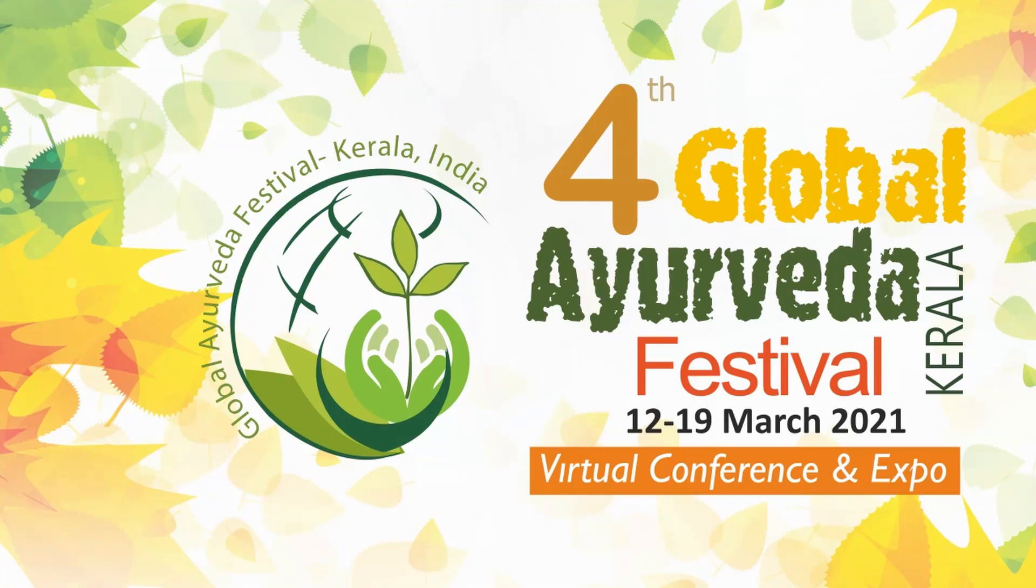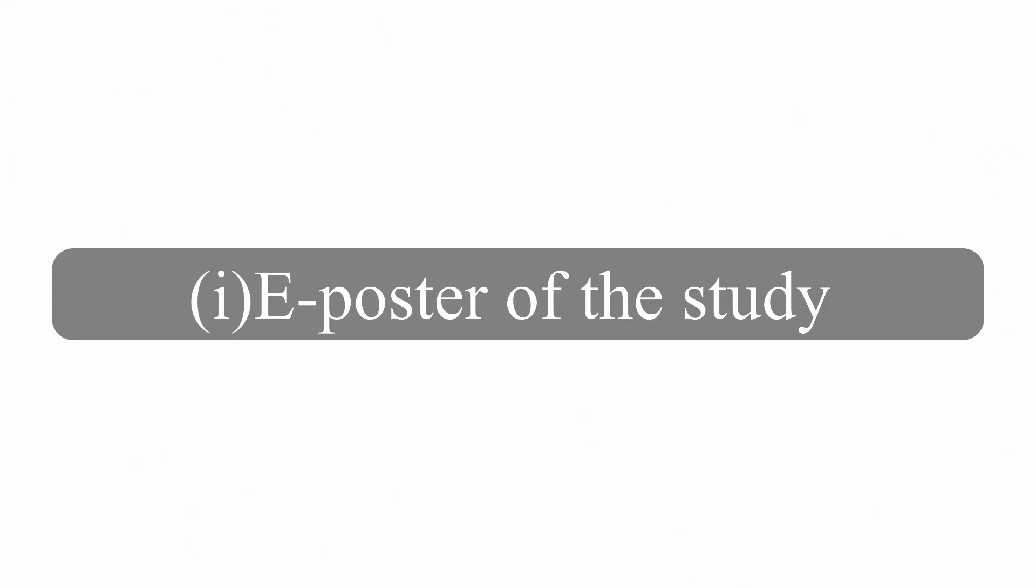Hello all. Welcome to Global Ayurveda Festival. Poster presentation for GAF 2021 has two sections: an e-poster of the study and a 2-minute brief video description of the poster by the presenter.